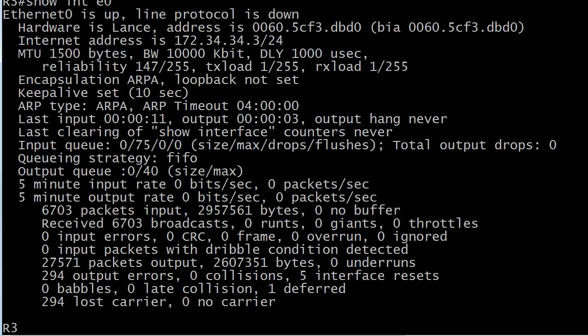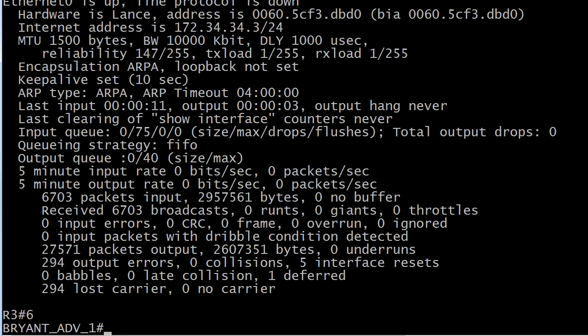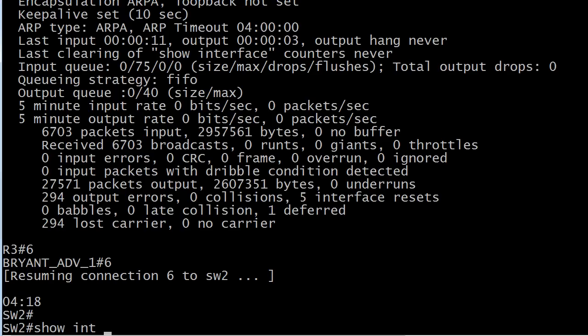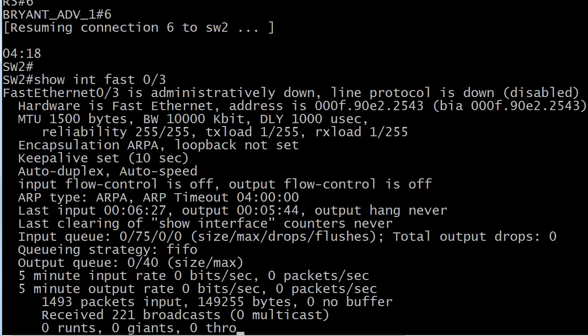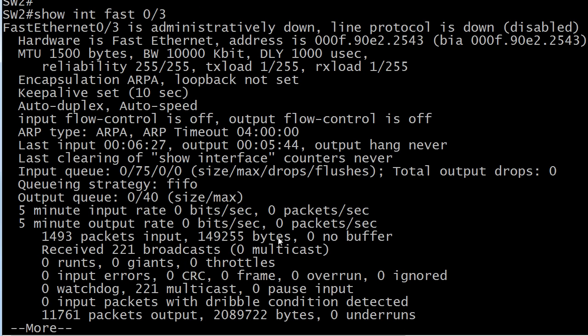So I guess we ought to take a look at the switch that this router is connected to. And I just happen to know where that is. I might not be able to get to it, but there we go. And what I like to do in my lab is I got router three connected to port O3, fast ethernet O3.